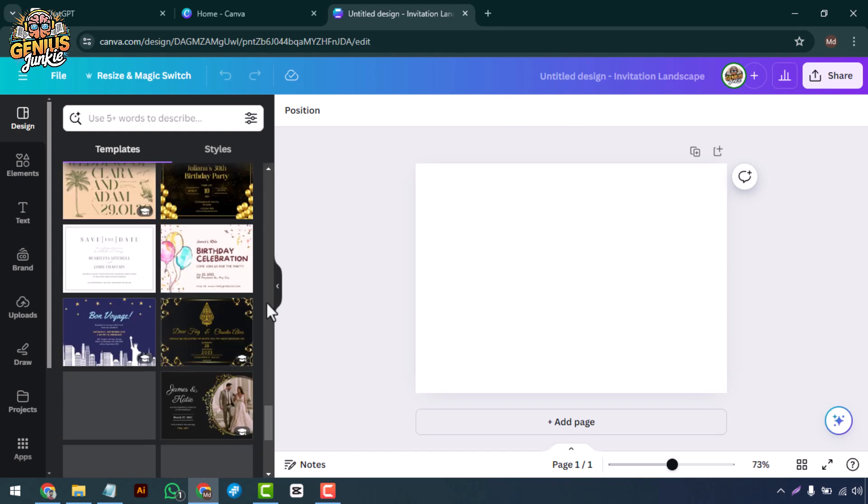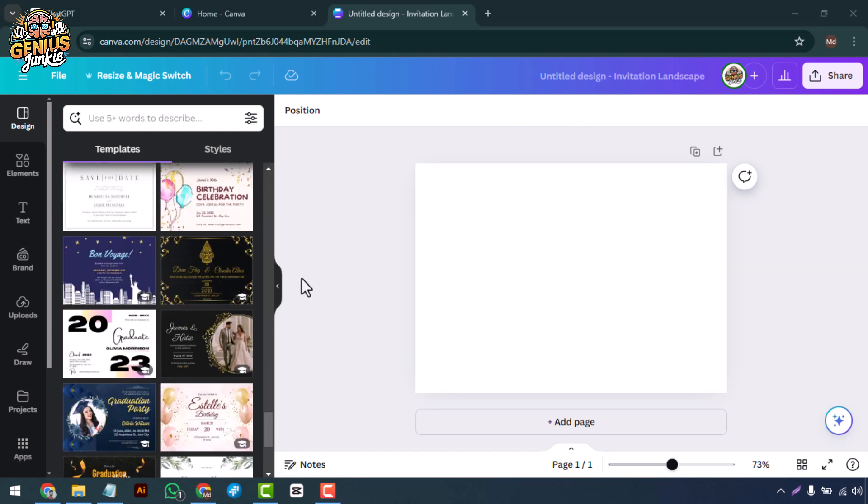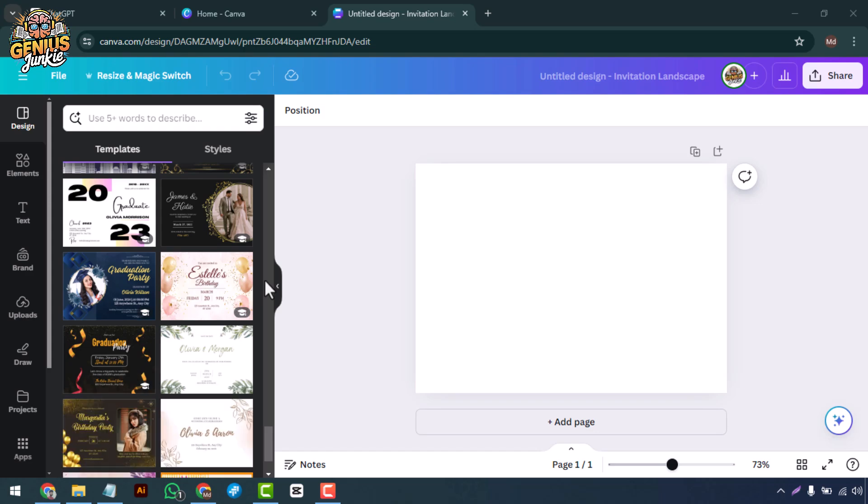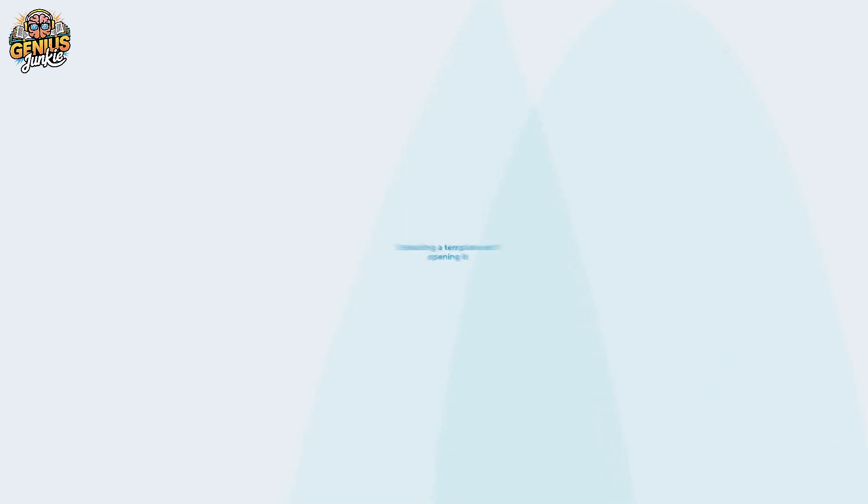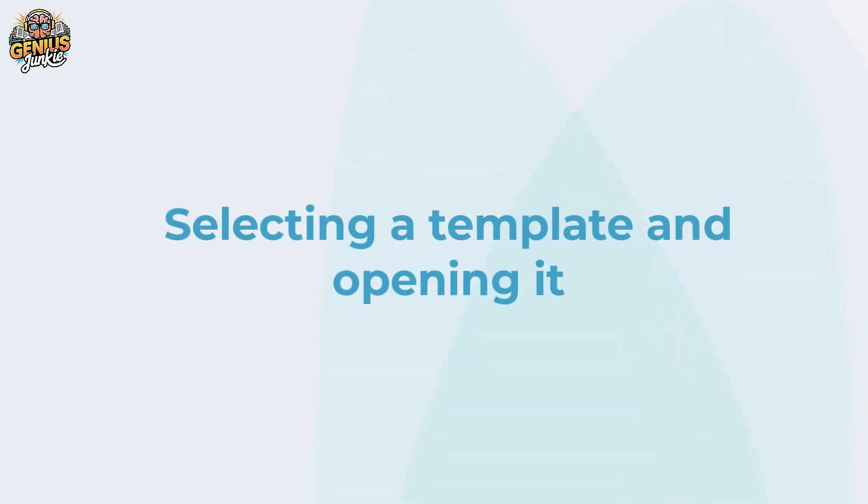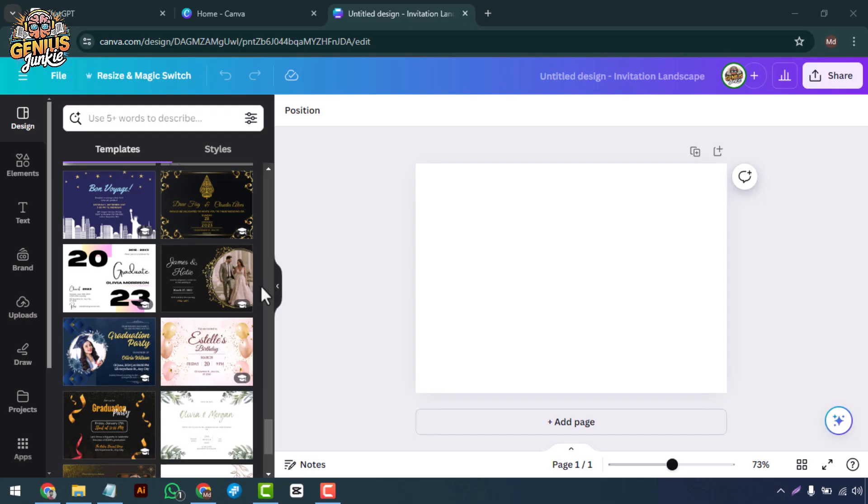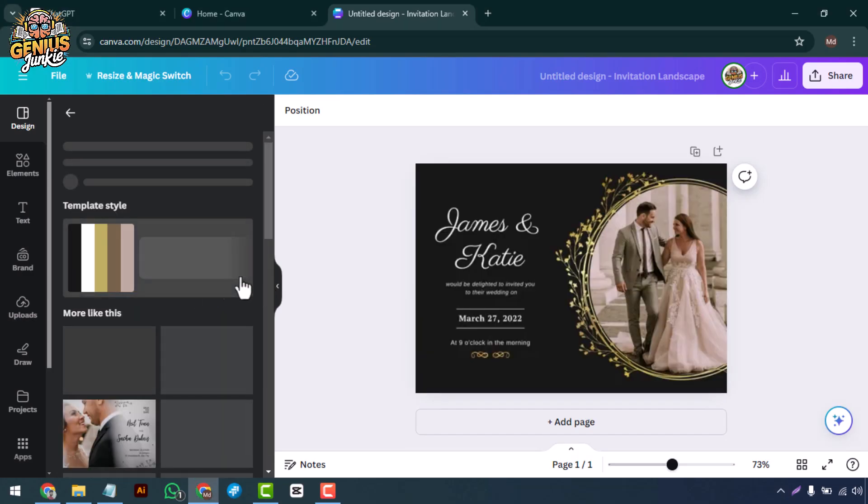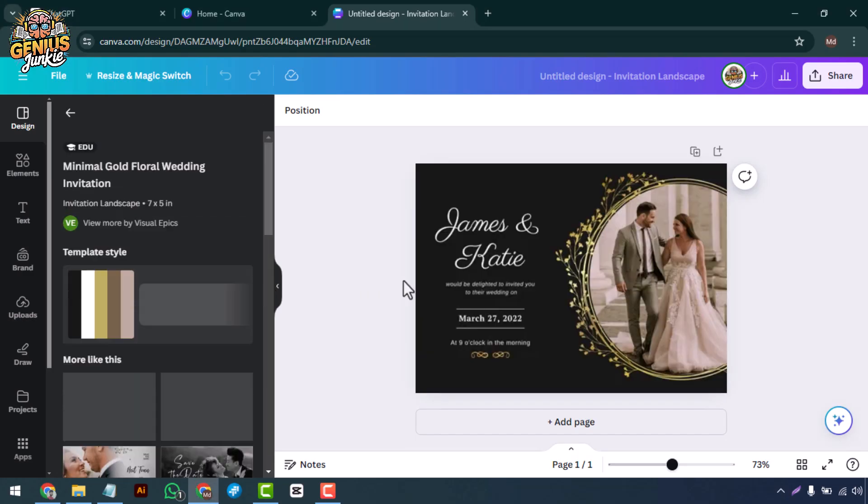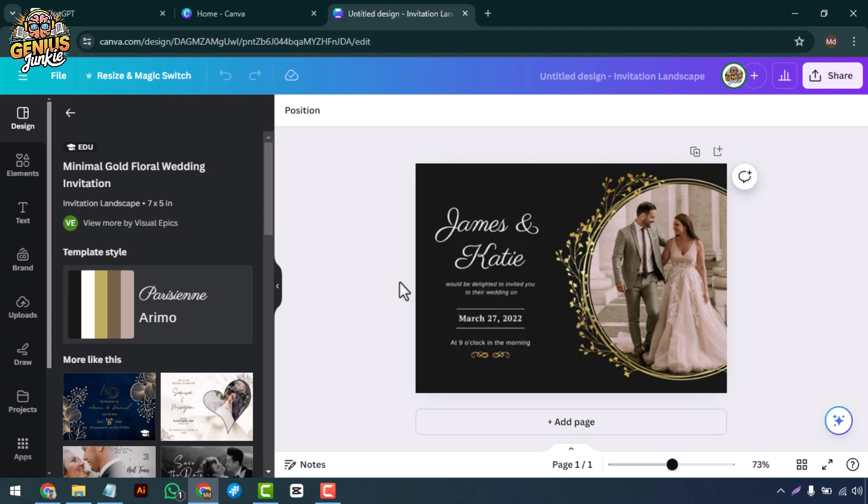You'll see a variety of templates on the left side. Scroll through and pick one that suits the theme of your event. Feel free to choose any design that matches your event's vibe. Click on the template to open it in the editor.